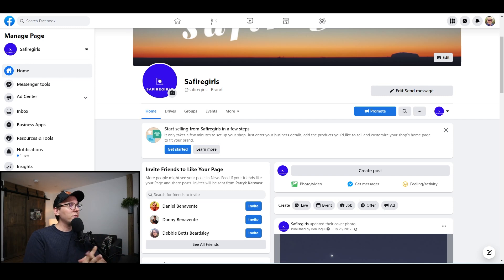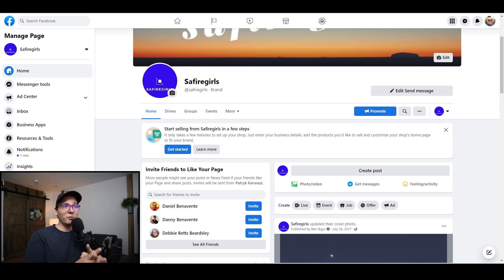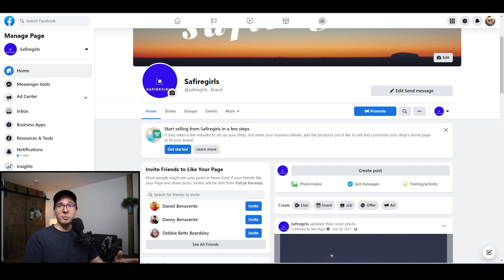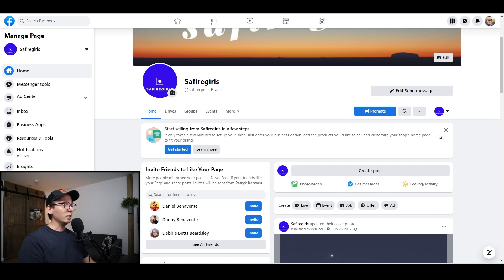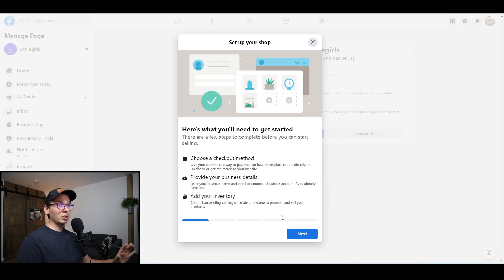I just happen to have this old page that I haven't really used — it's like five years old. So I'm hoping I'm going to be able to enable Facebook Marketplace and get this page approved. I'm going to show you how to create a Facebook shop really quickly, and then we'll go to how to connect it to Shopify. On my page right now, I'm going to click on 'Get Started' with 'Start Selling' from Sapphire Girls — that's the name of this page. I'm going to click 'Get Started.' This is the first message you're going to see once you try to create your Facebook shop.